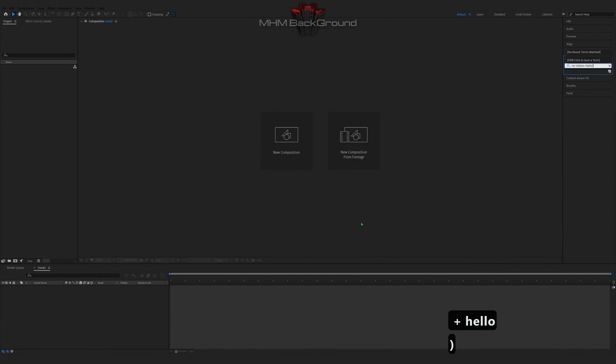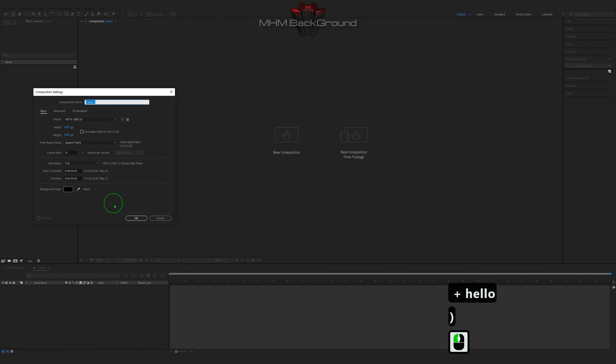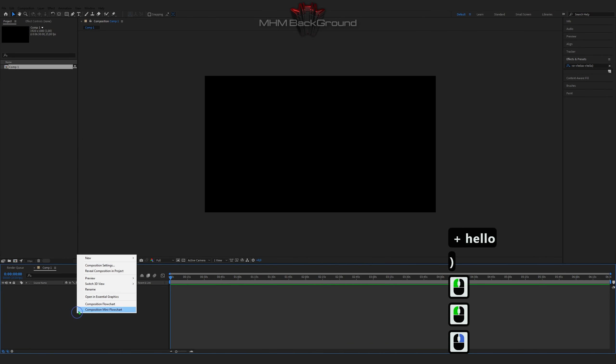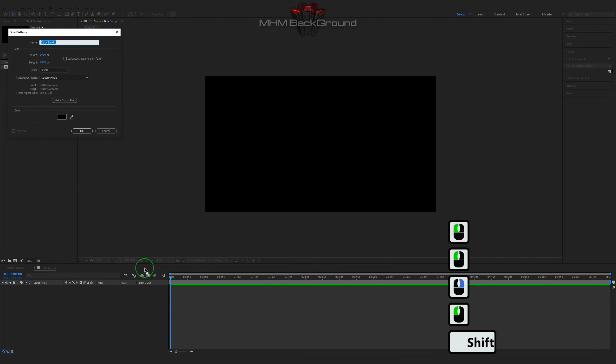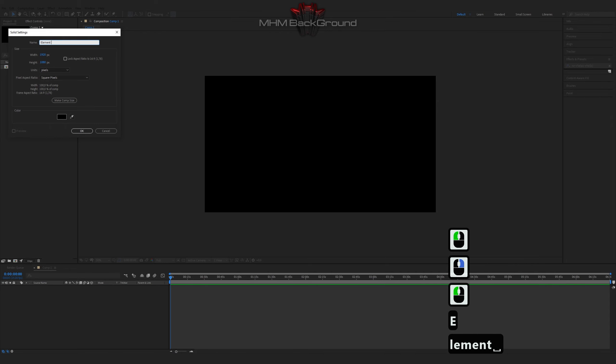Welcome to my channel MHM Background. Here we can learn how to quickly create different backgrounds for stages in the After Effects program.